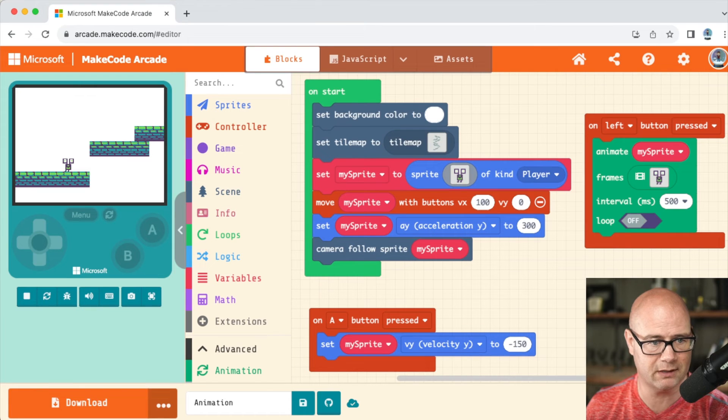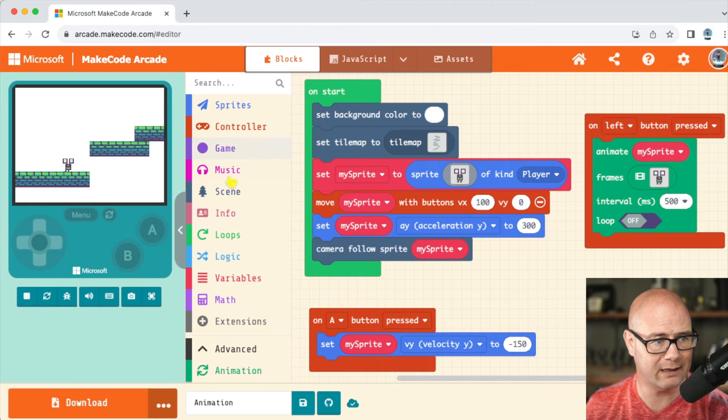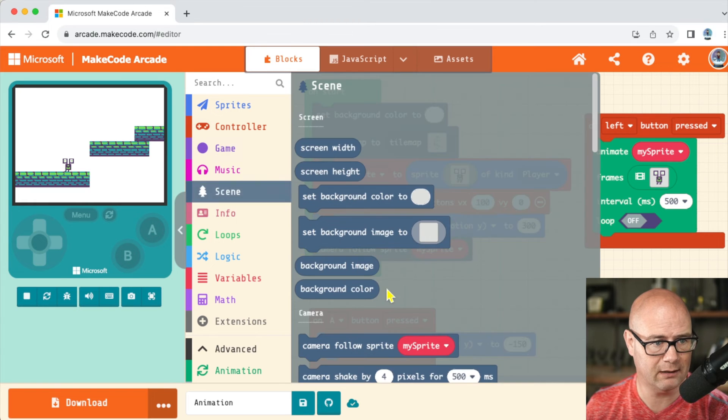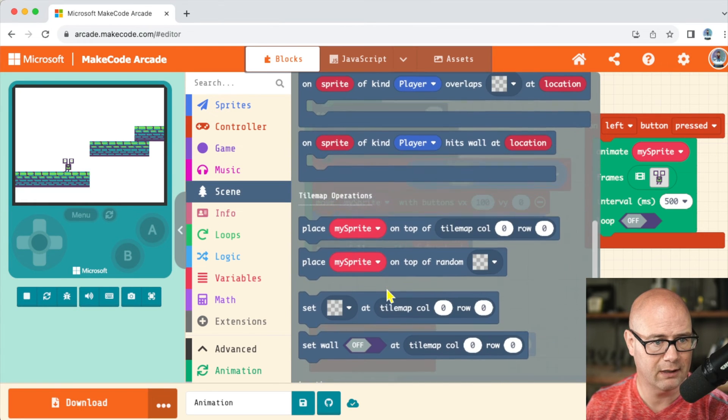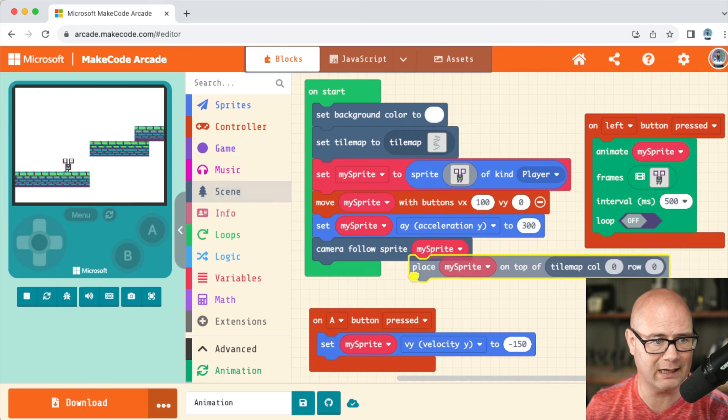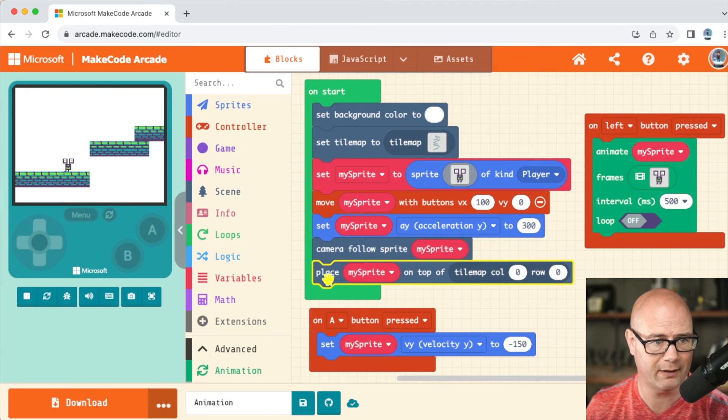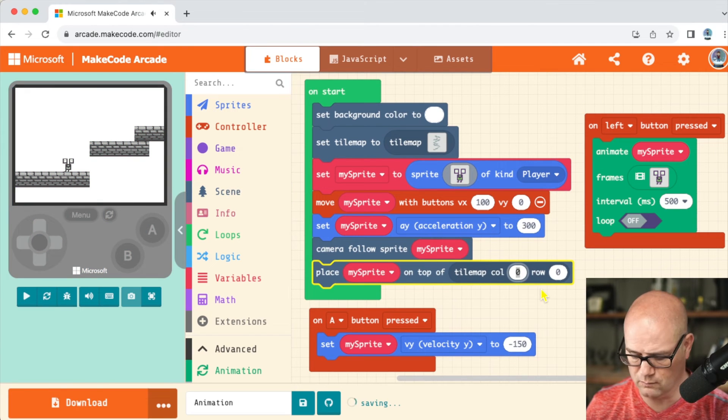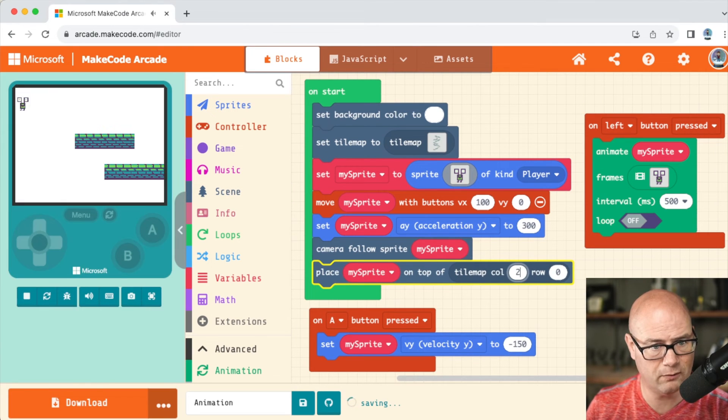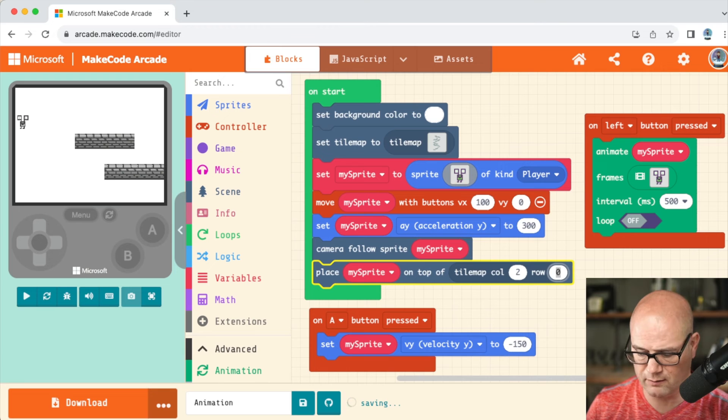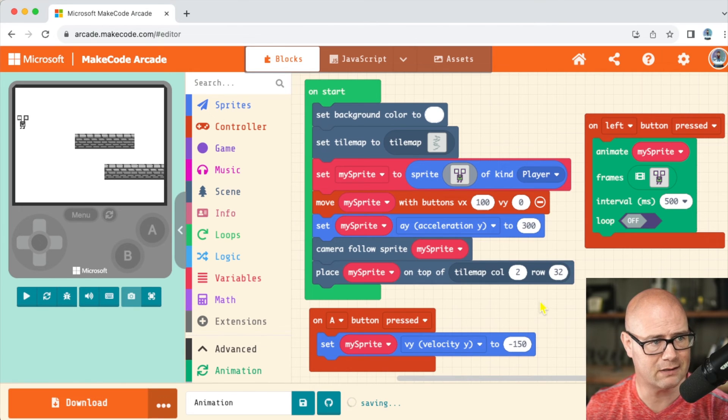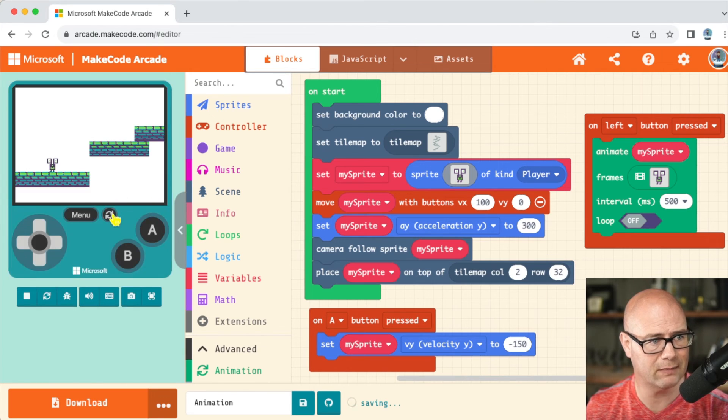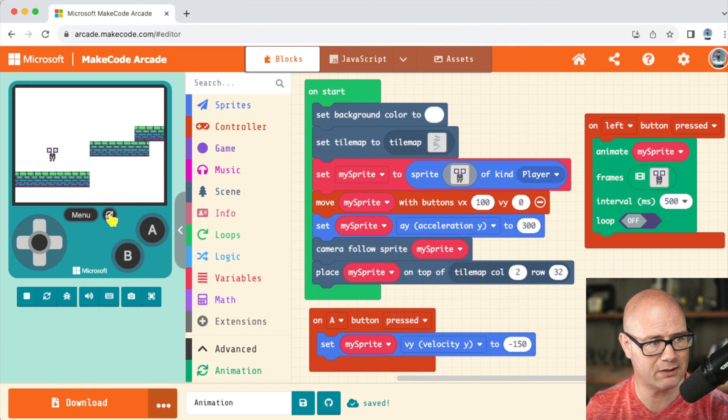Right, done. And that block is in scene. I'm gonna scroll down and you're gonna see place my sprite on top of tile map at 2 and 32. Okay, so it happens. Yeah, see that little animation? He just drops down.